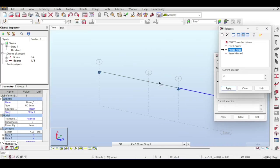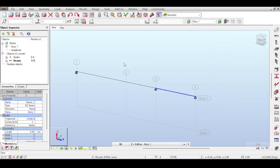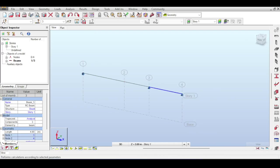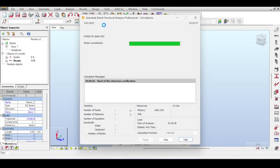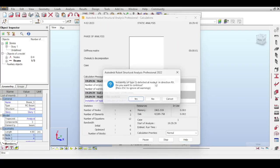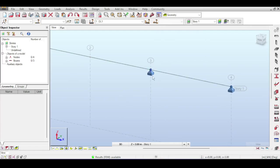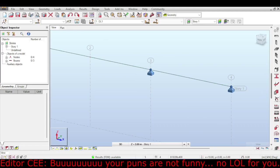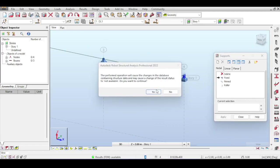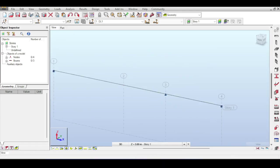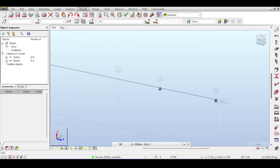This assumes you know the basics of bar and releases — those videos are linked above. If you're new to the channel, why not give it a subscribe? Now if I run a blind analysis, there is an instability around Rx — because the roller allows rotation around X, and the hinge is also released around X, making it like a shaft. So I'm just going to fix it by changing the support to fixed, because I'm not here to talk about instabilities — I'm here to talk about influence lines.